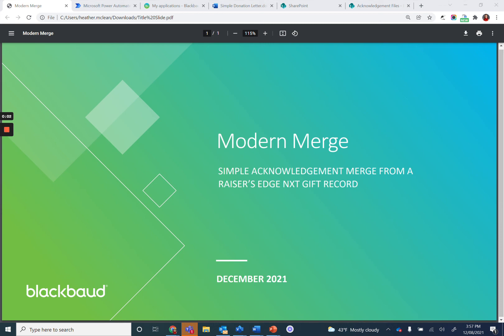Next up, we'll be covering Step 4 in the Simple Acknowledgement Merge from Razor's Edge NXT Gift Record Workflow.